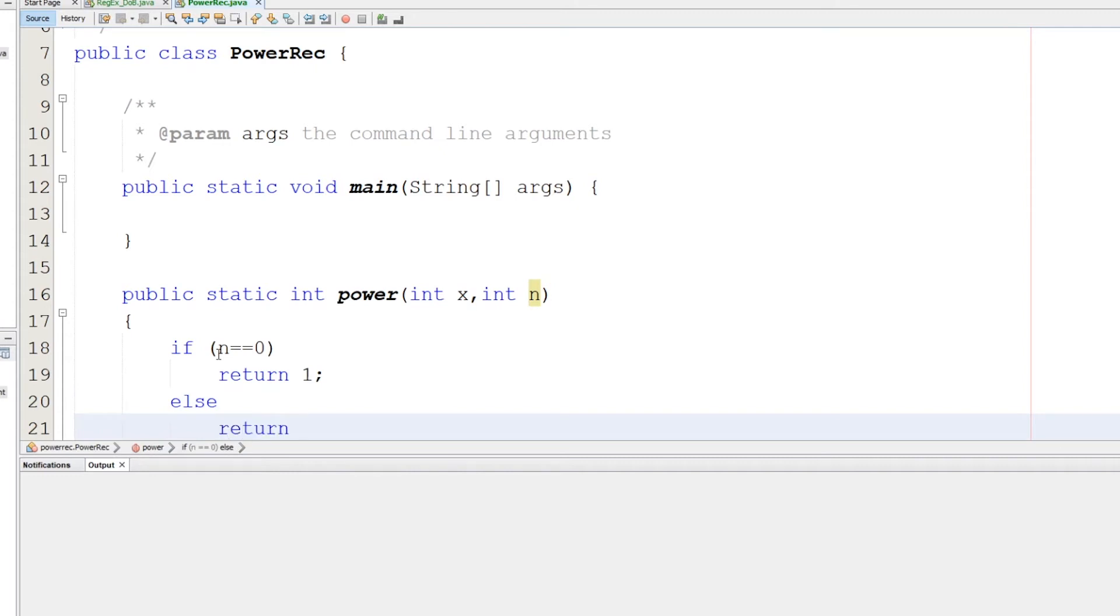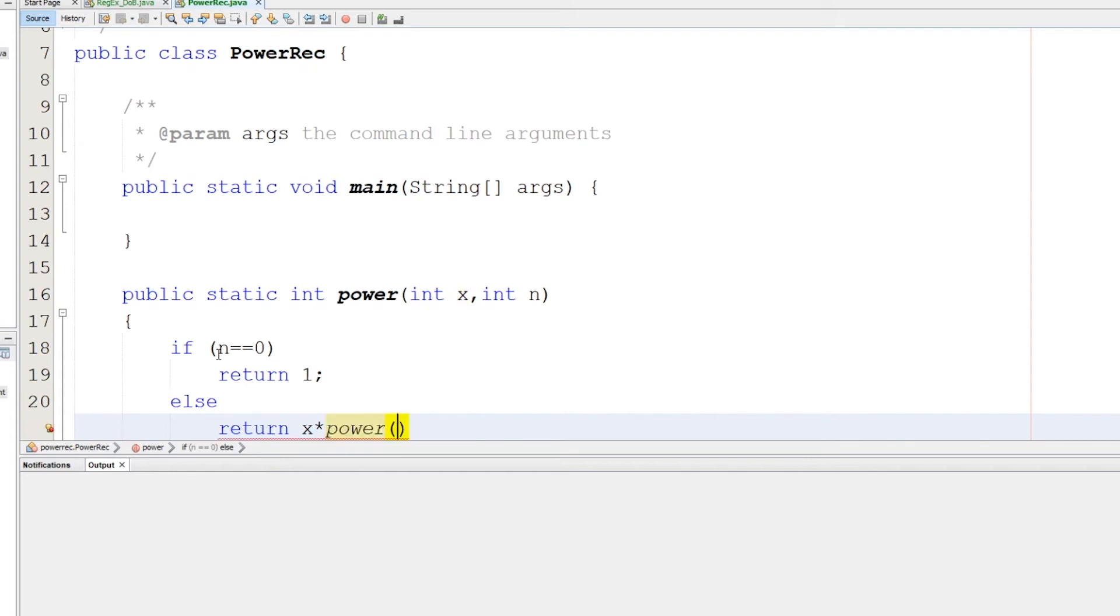Return x times... multiply x by itself n times. So we'll call the power function again. This is a recursive call, you see that. The method is calling itself from inside the function itself.